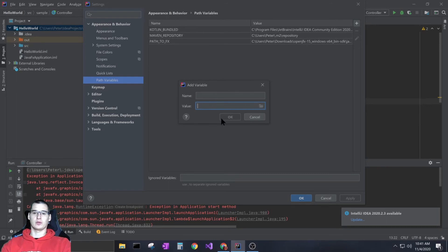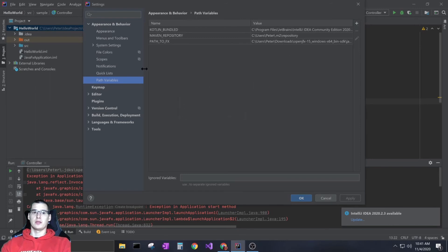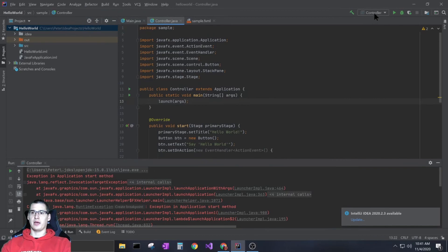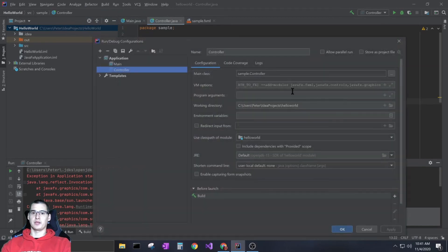That'll add it to your path variables. That's all you need - once it's in here and you have that statement inside your configurations, you'll be able to run your GUI through JavaFX.